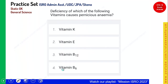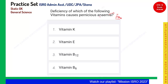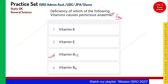Deficiency of which of the following vitamins causes pernicious anemia? Anemia we have seen is due to lack of iron, but pernicious anemia is caused due to vitamin B12. So vitamin B12 is the correct answer.